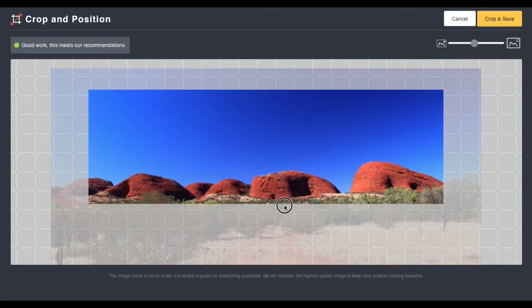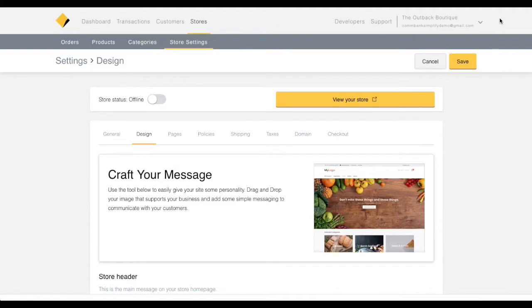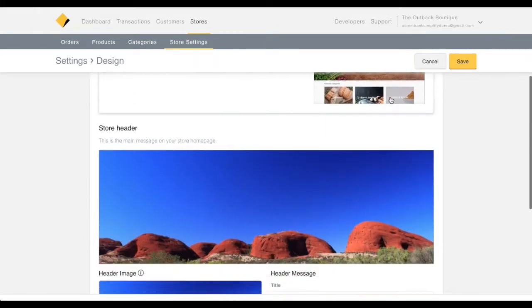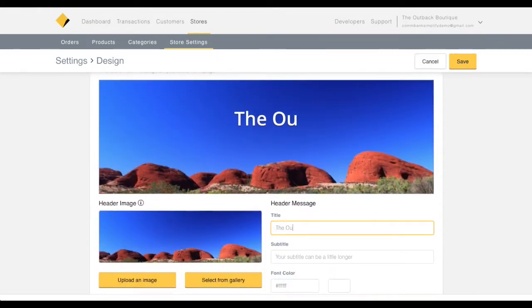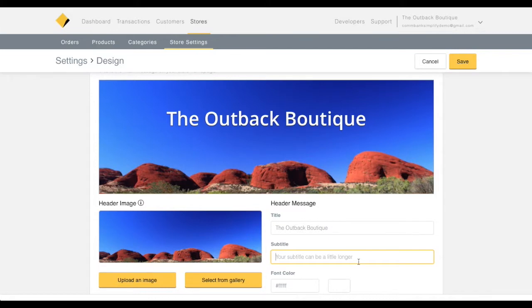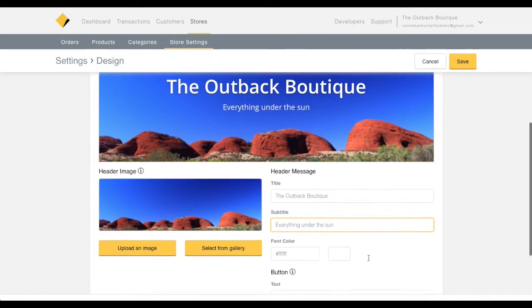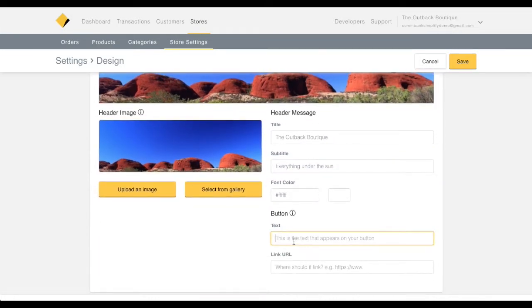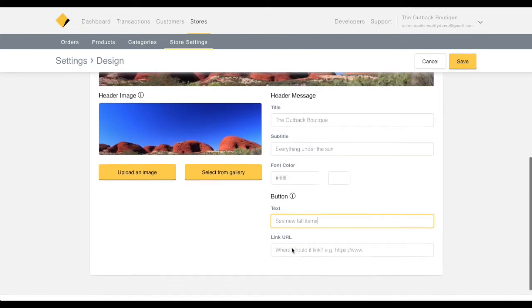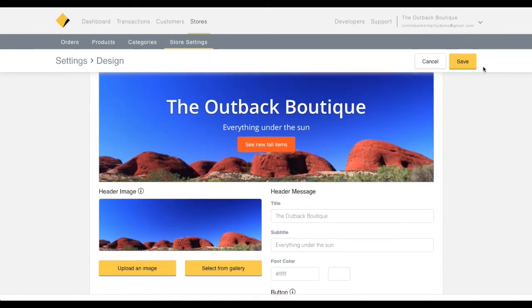When you're finished, click crop and save. Once you are satisfied with your header image, add your own messaging including a title, subtitle, as well as a custom button that links to a chosen URL. This button allows you to provide customers with quick access to a new or featured product or category.